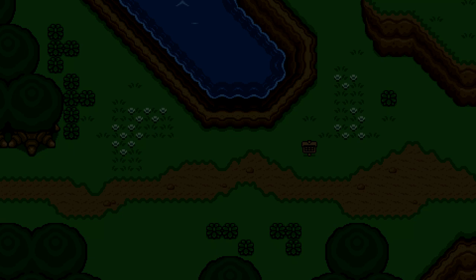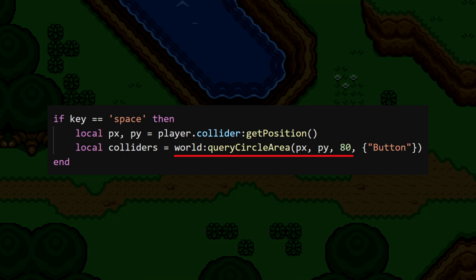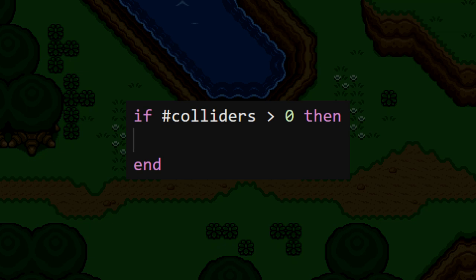We're going to do this query whenever the space bar is pressed. We'll look at the player's position and do our query in a big 80-pixel radius circle right around him. Here, we're specifying that we're querying for button colliders, and after this query runs, it'll give us a table full of every collider that we found. If the query didn't find any button colliders, then this table will be empty. But if this colliders table isn't empty, that means we've successfully queried the world and found a button. To make use of this, we can say if the number of colliders we found is greater than zero, then we'll do something.